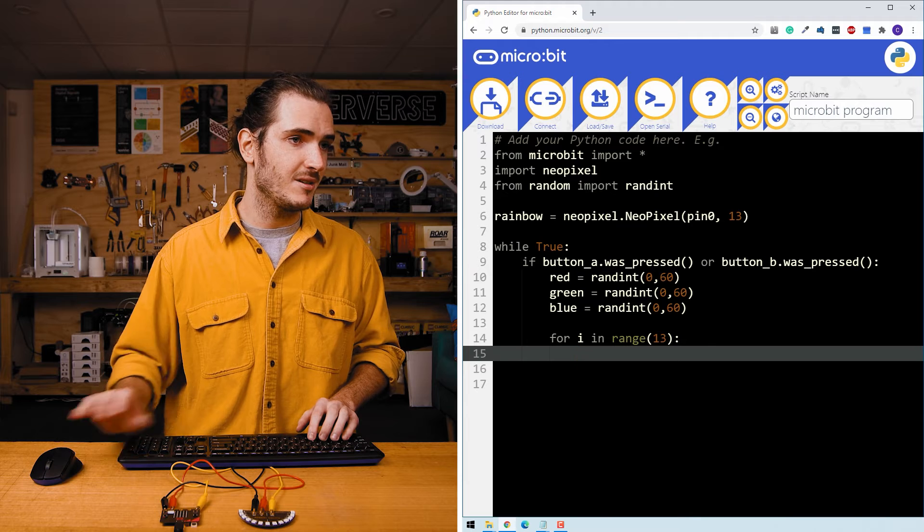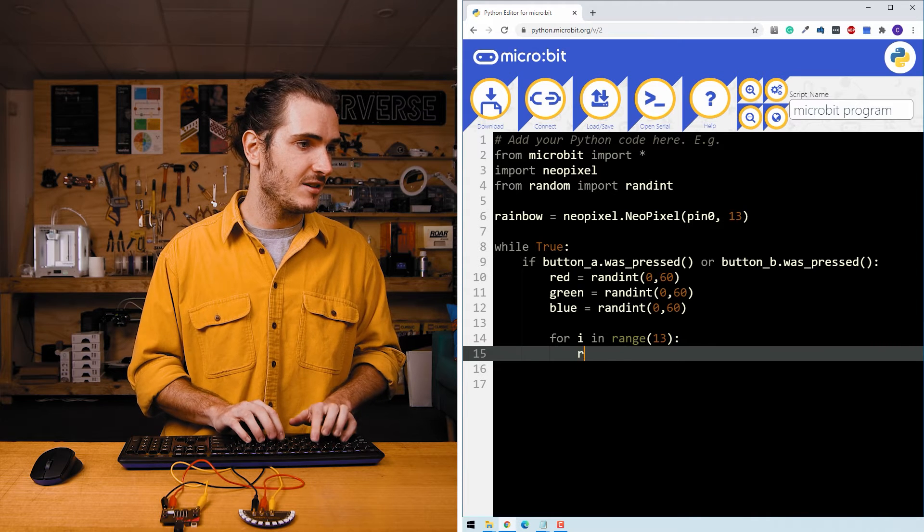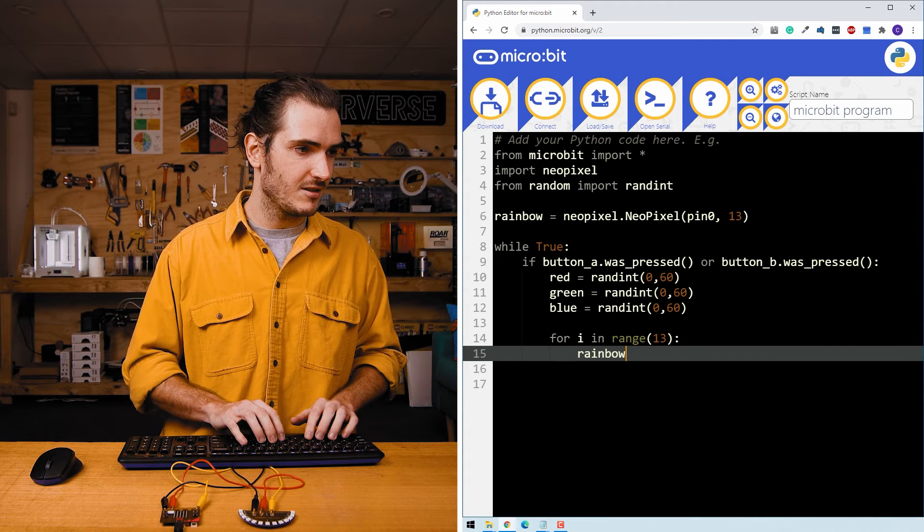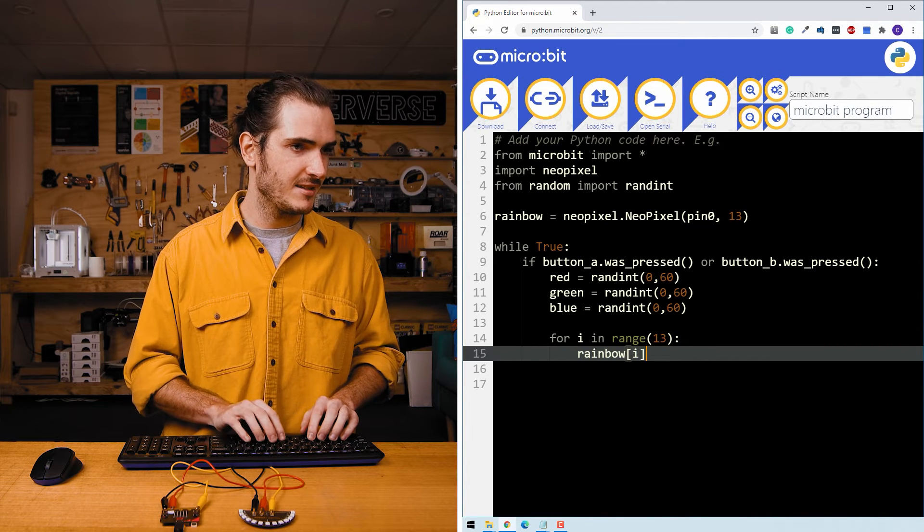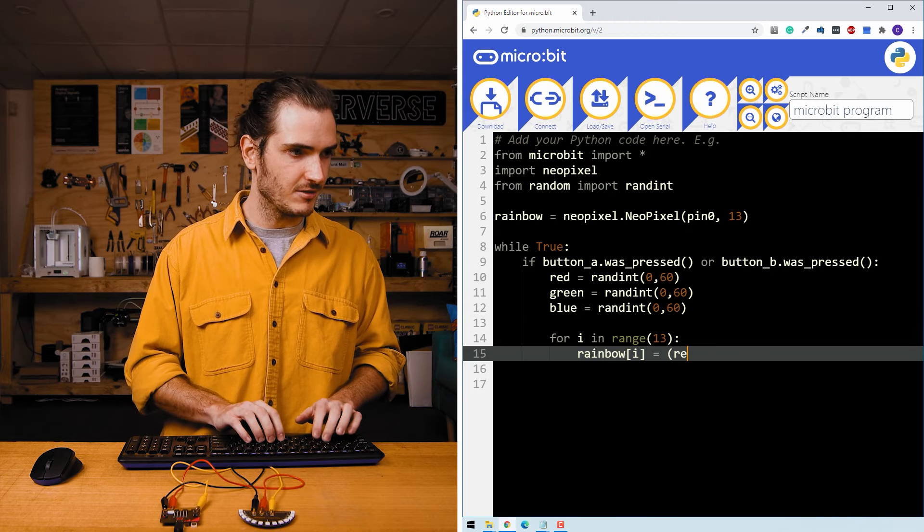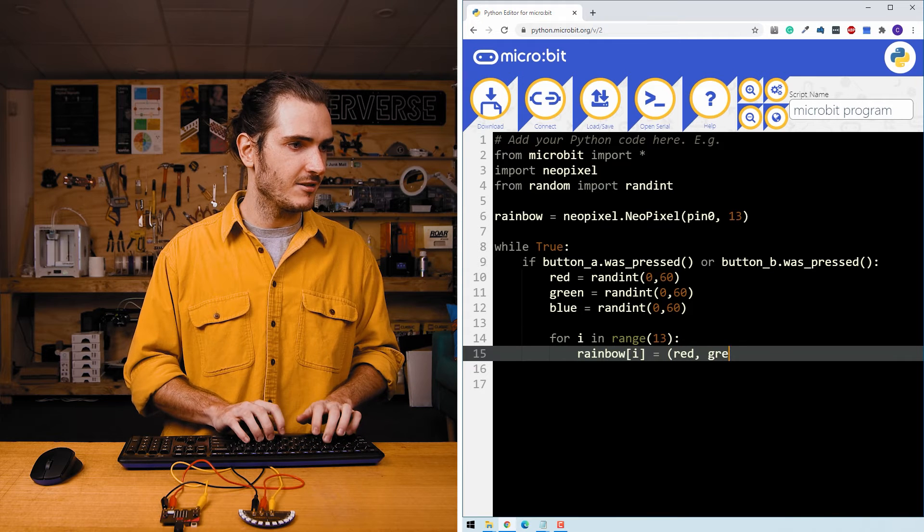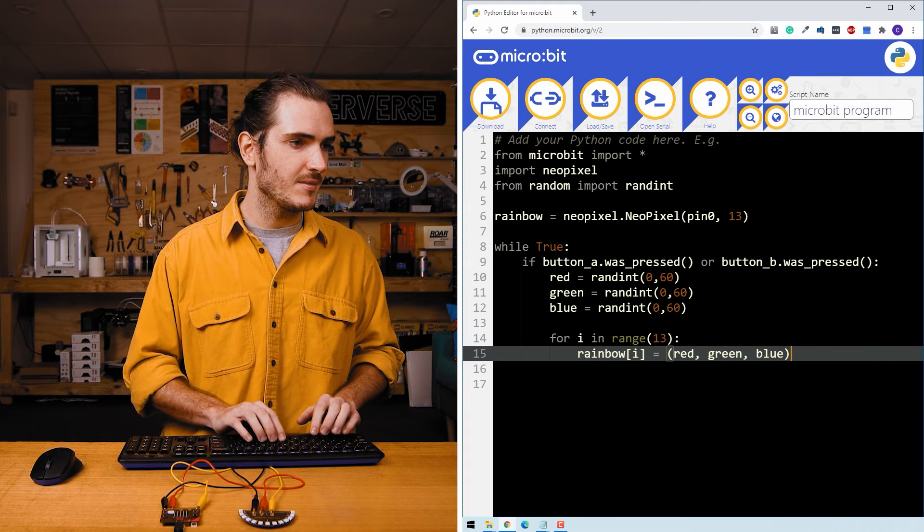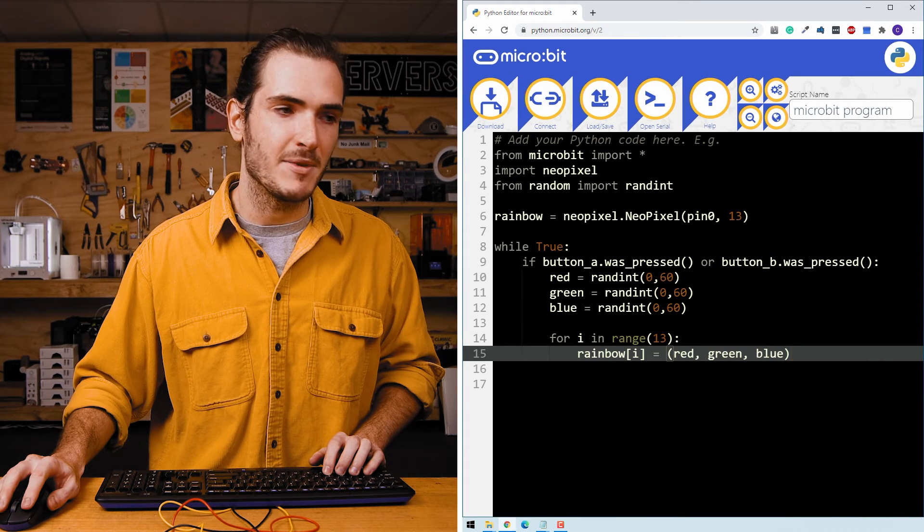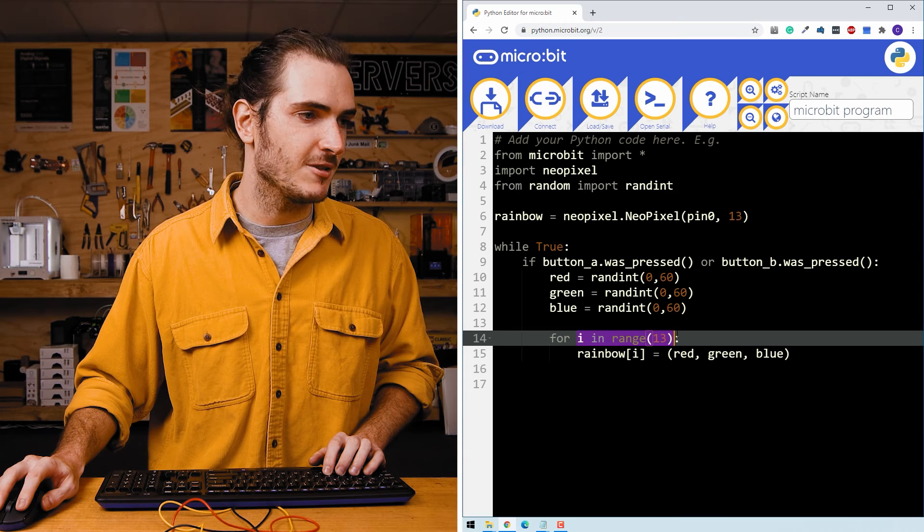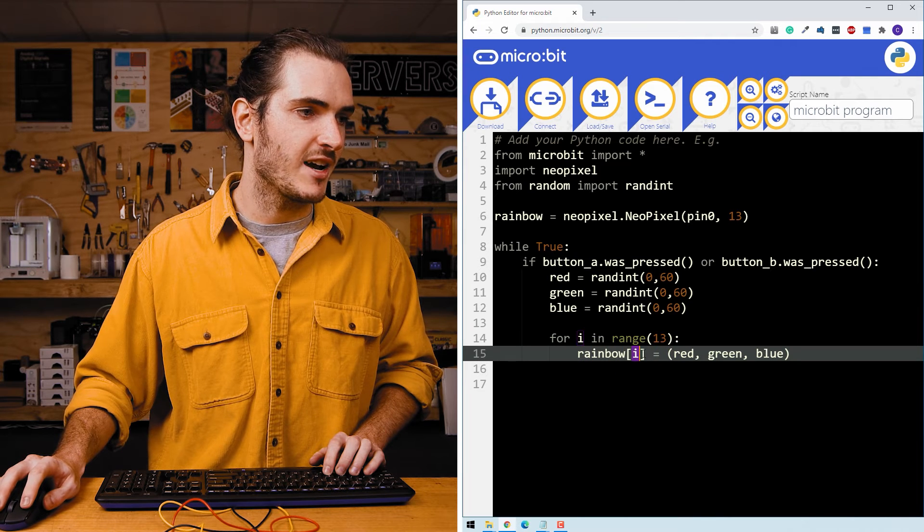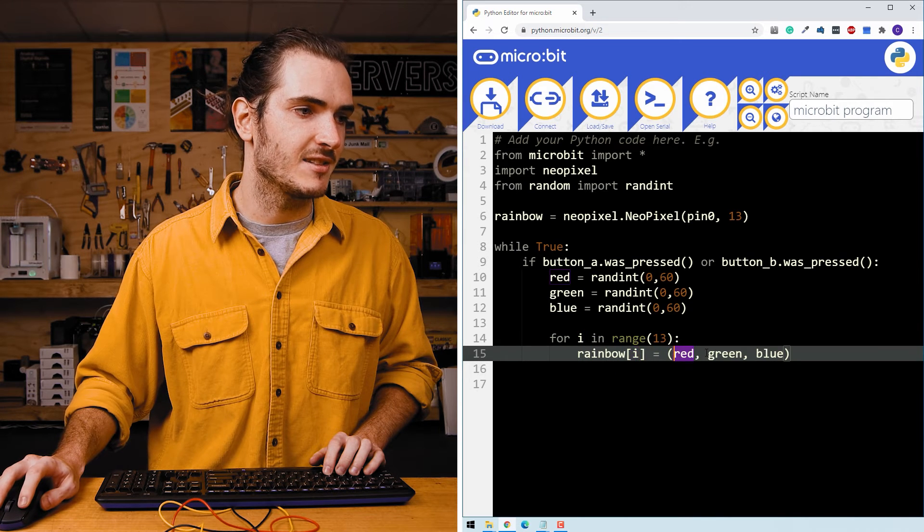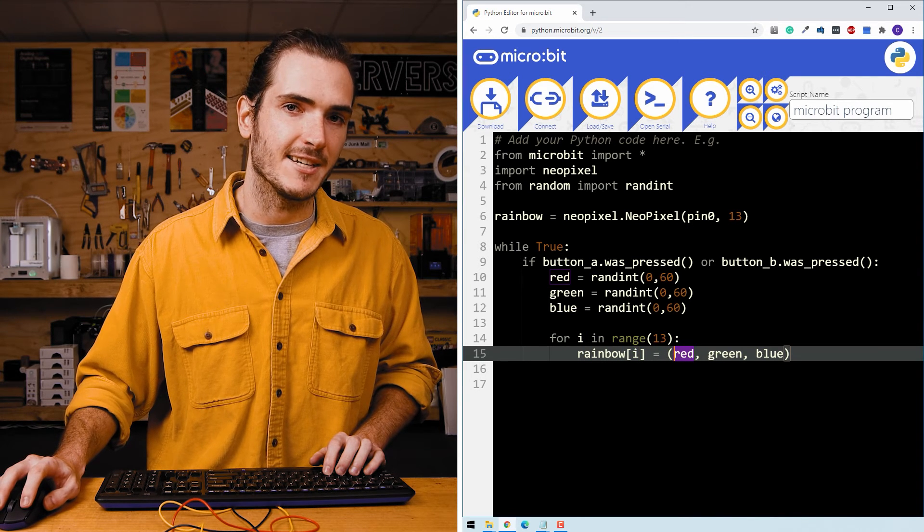So now in my loop, we can say rainbow i equals red, green, blue. So we're stepping through every LED from 0 to 12 and we're assigning the colors, our color combination to that LED.